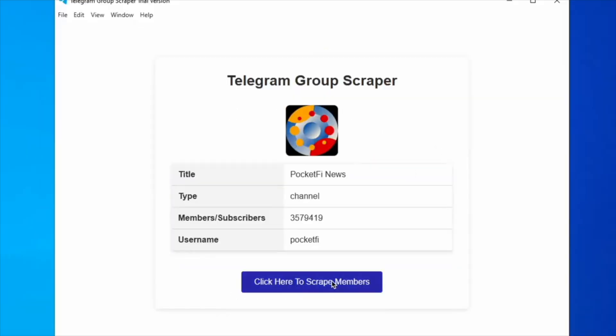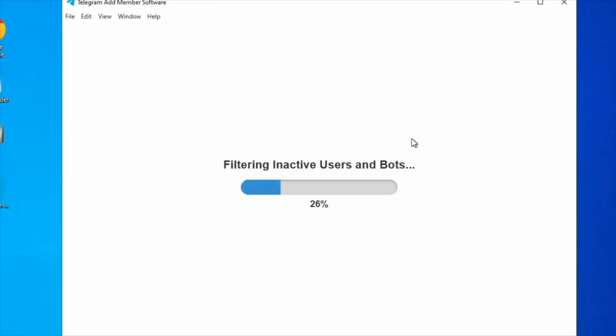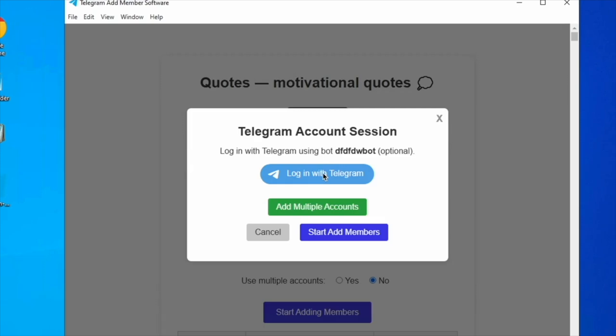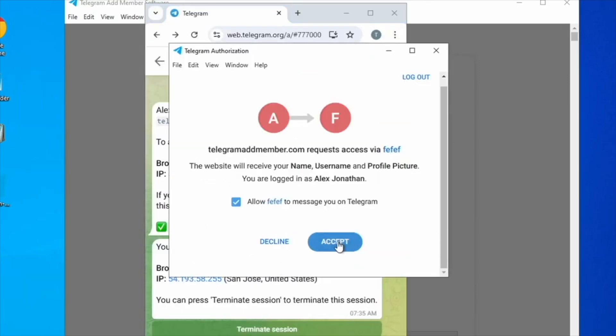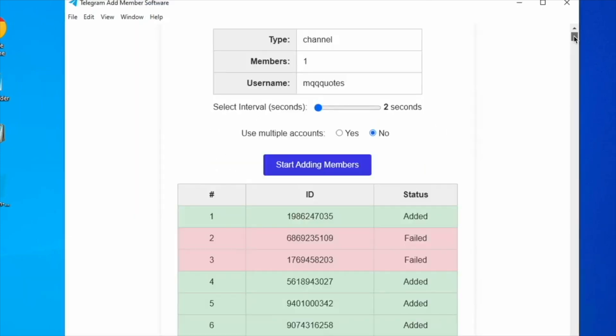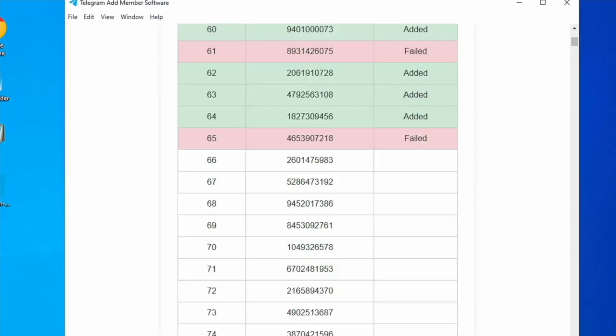Telegram Group Scraper, a cutting-edge AI-driven software, engineered to extract members from Telegram groups and channels.